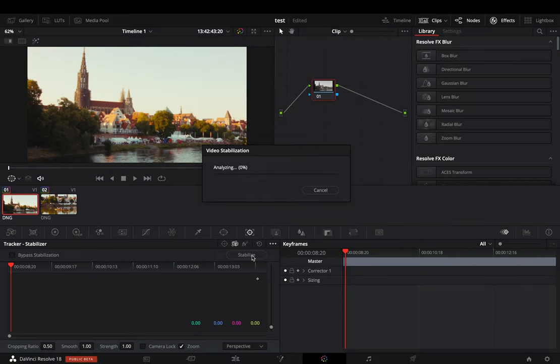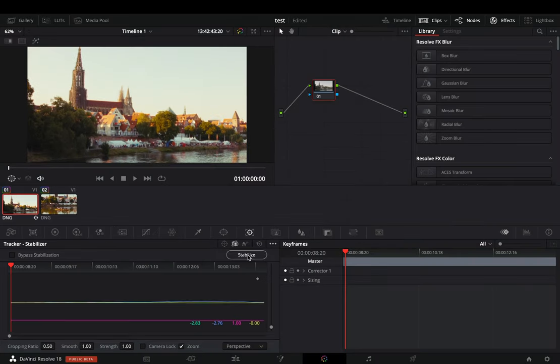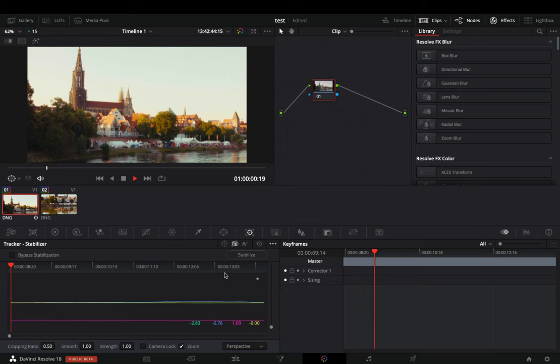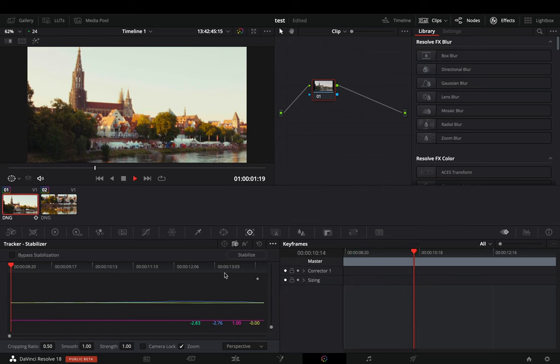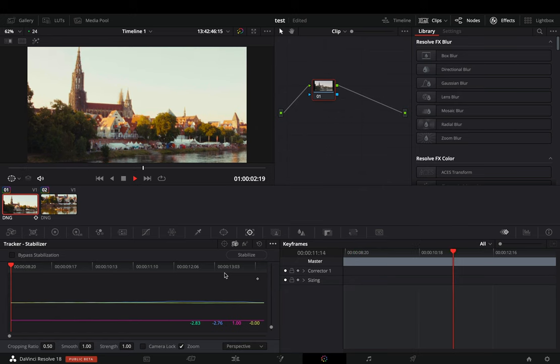Hit the stabilize button and let the AI demon do the work for you. This method works good when you don't have any moving objects in your scene.